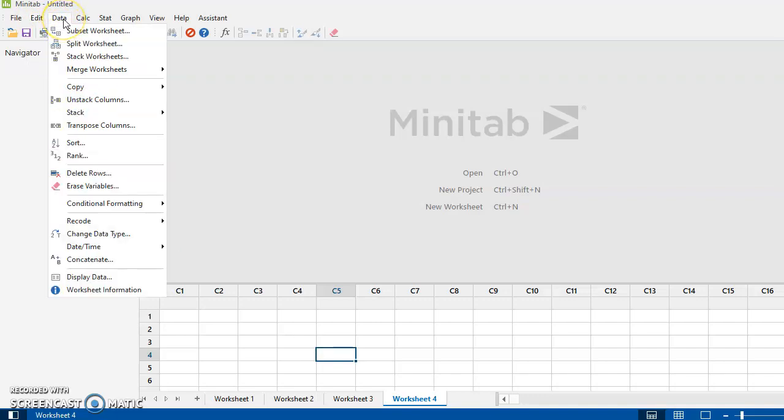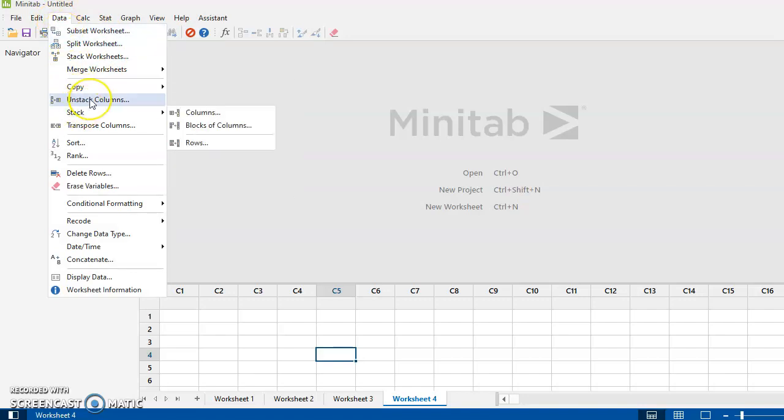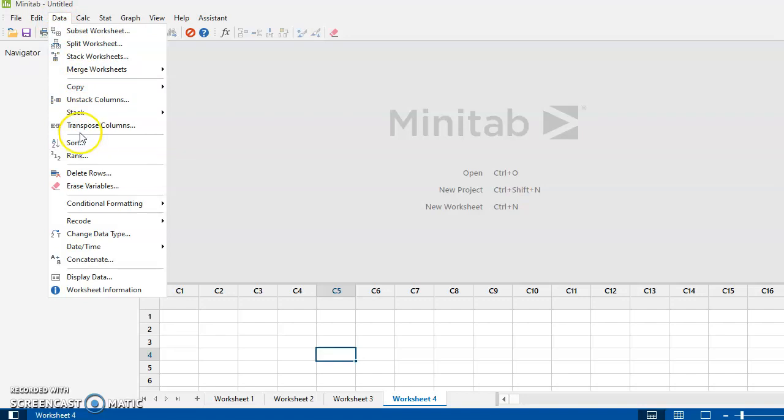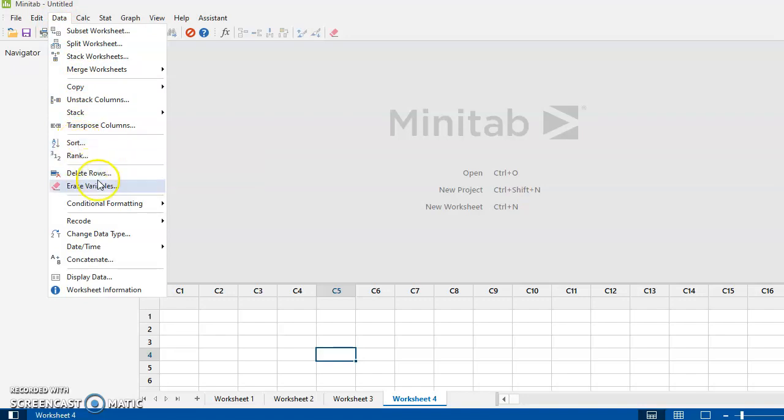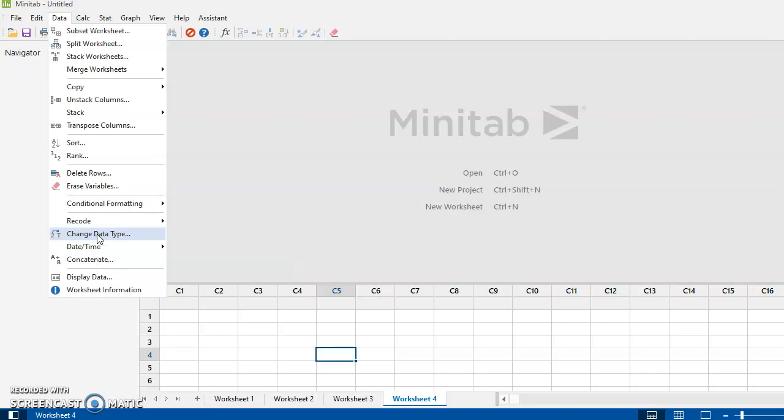Under the Data tab, some of this comes up in other videos that I've created. Sometimes we might want to stack and unstack columns. Sometimes we're going to sort data. You might want to delete rows. You might want to change data type. Now this doesn't happen very often, but sometimes you might have data in here that you want it to recognize as numerical data, and for some odd reason it doesn't, or you want it to just recognize it as text data or whatever.